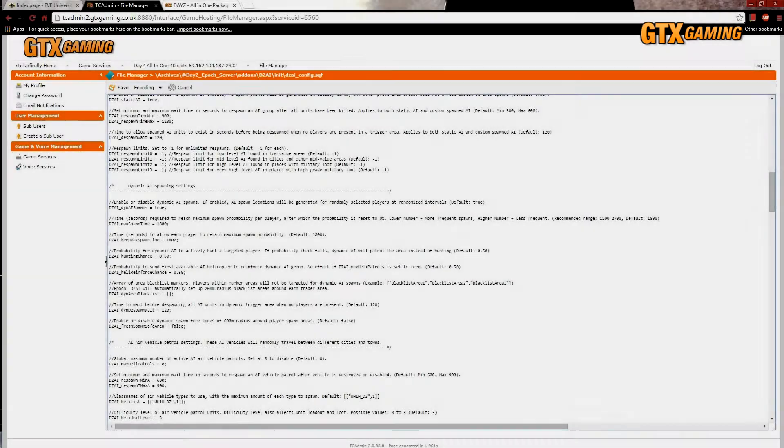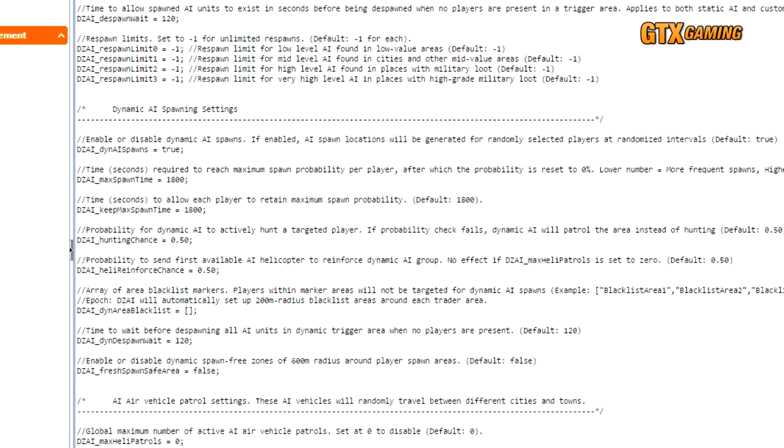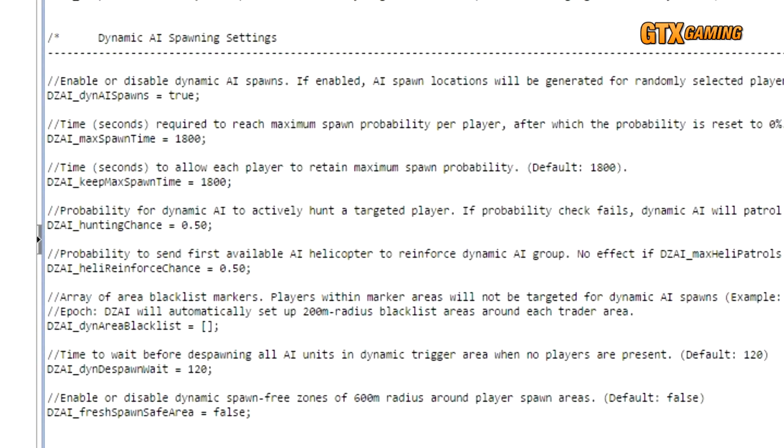The next section configures the DZAI dynamic spawns. In contrast to the static AI spawns, these dynamic AI spawns appear wherever there are players, and thus may appear anywhere and are not tied to specific cities or other locations.